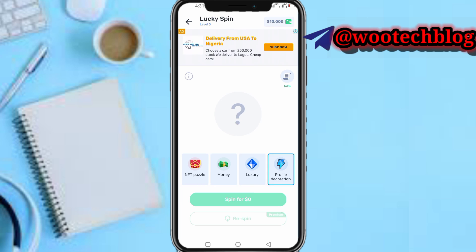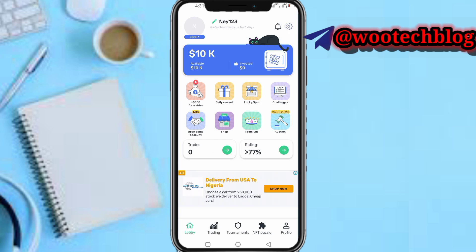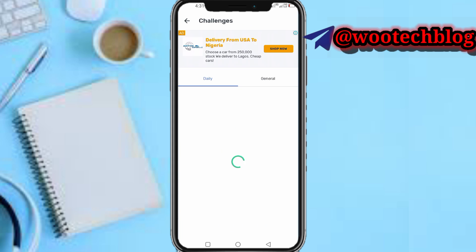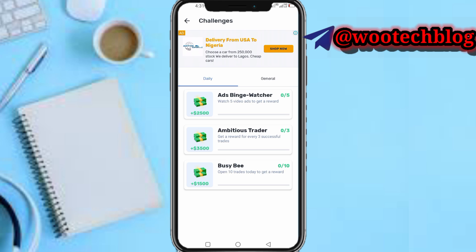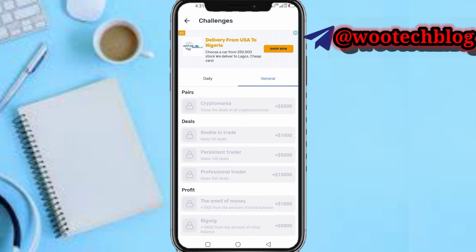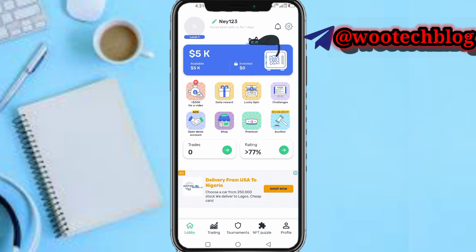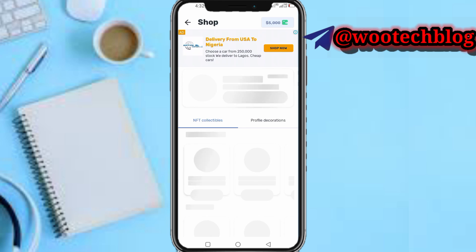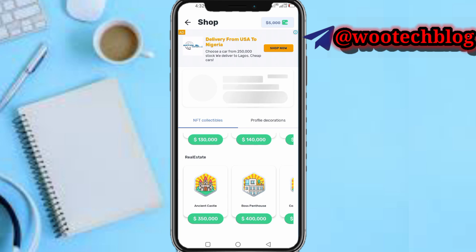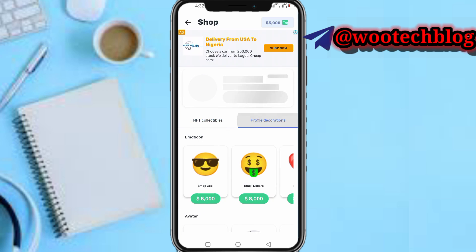On the Challenges section, you get tasks which you can perform to earn more money — for example, a 1,500 dollar general task to increase your account balance. You can also open demo accounts. There's a sub-section and a Shop section where you can purchase NFT collectibles or decorations.